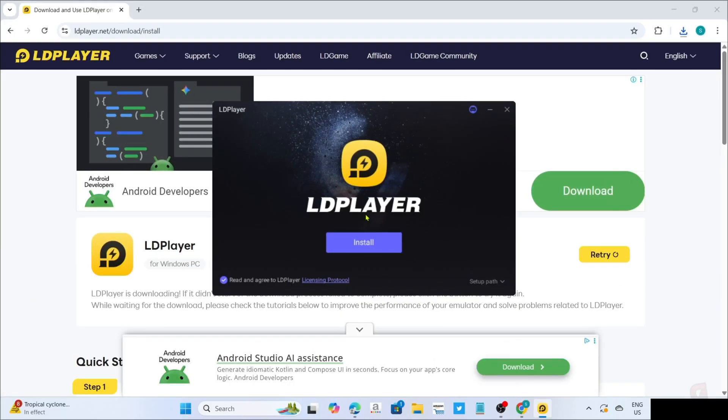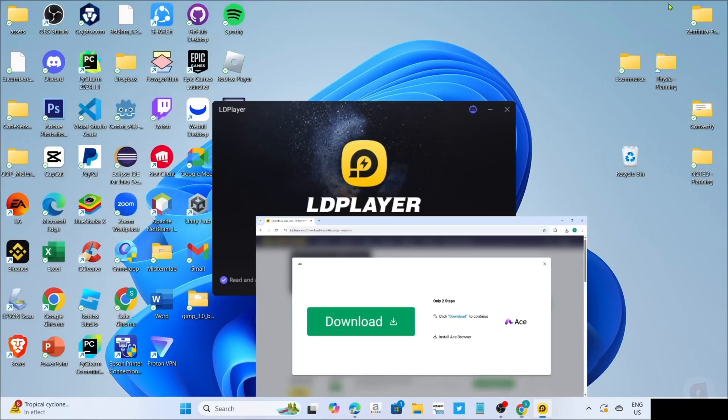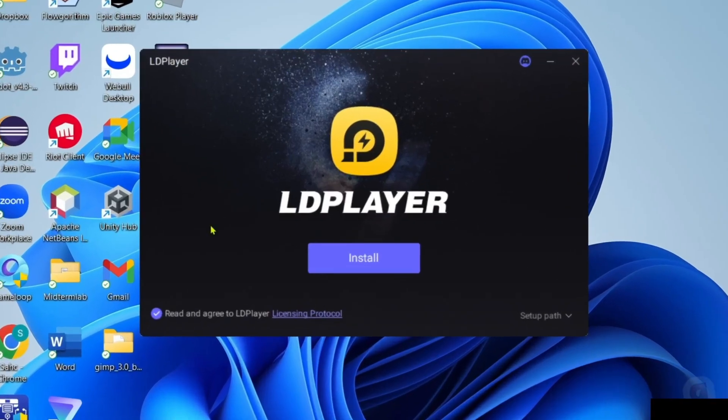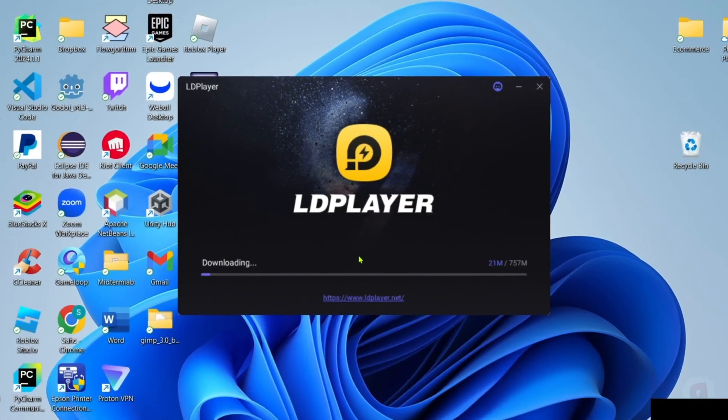You will now begin the installation setup. Right here, you just need to make sure that you've checked their agreement terms, and then you can click the install button. The app will now start installing, just wait for it to finish.